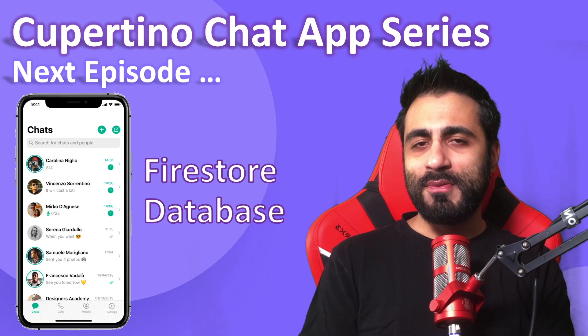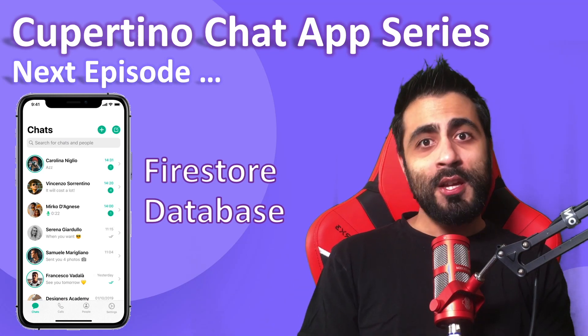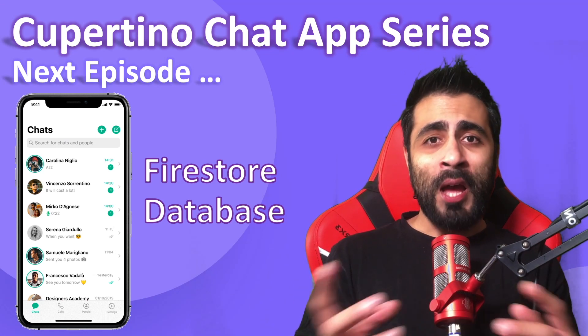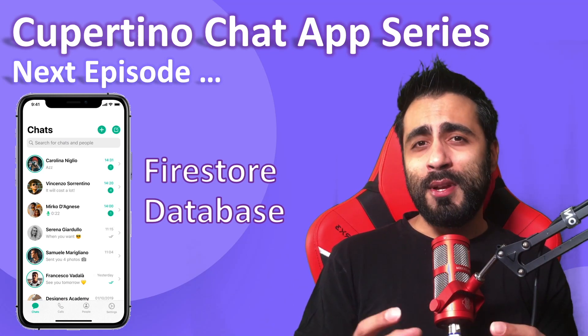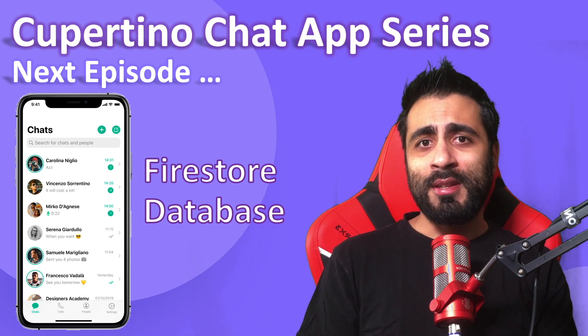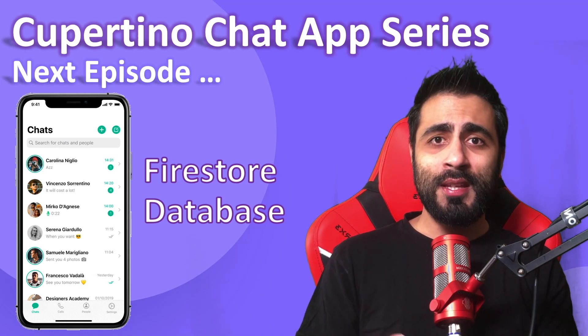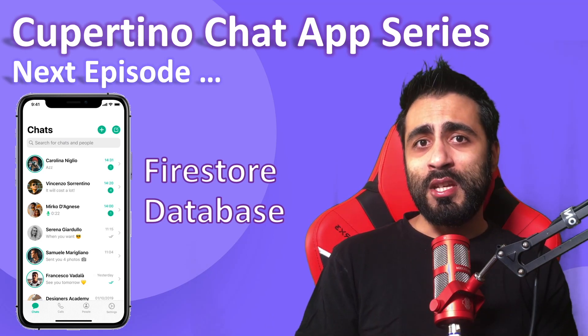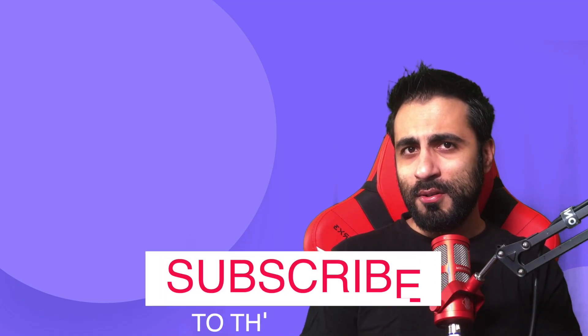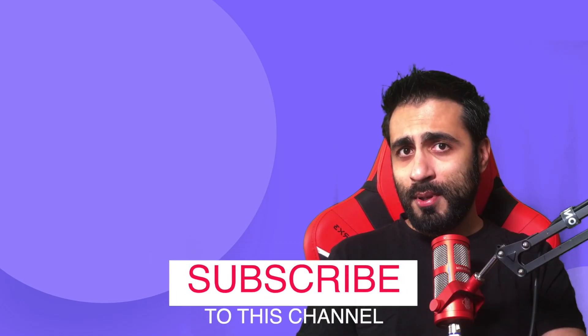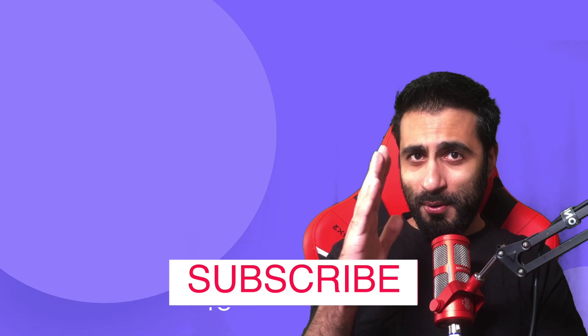That's all about this first episode. On the next episode, we're going to integrate our app with the Firebase Firestore database. We're going to have data to create the chats screen. If you like the content, give us a like, share this video. Don't forget to subscribe. Thank you for watching. See you next time.